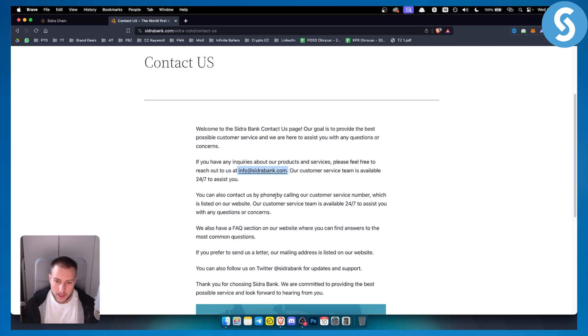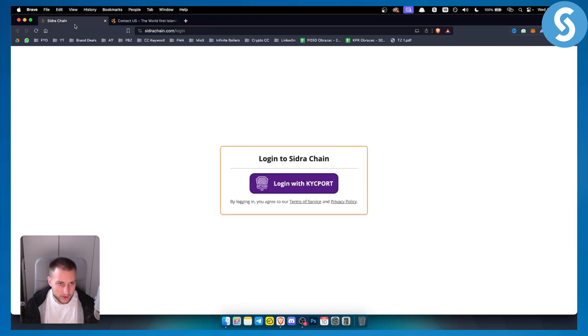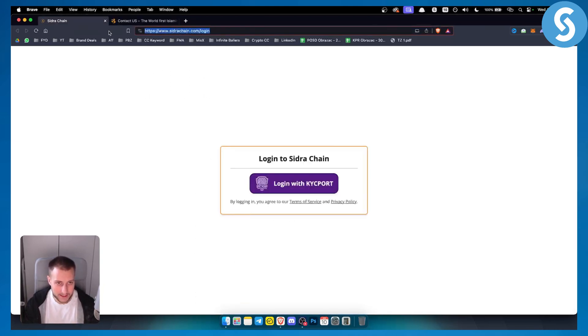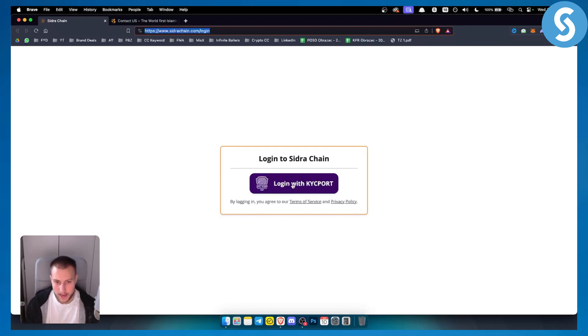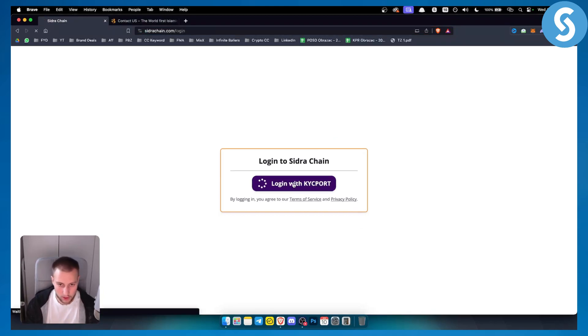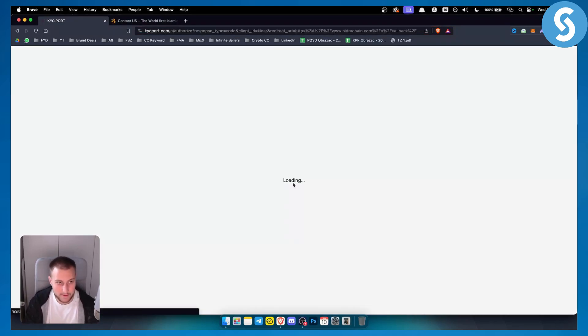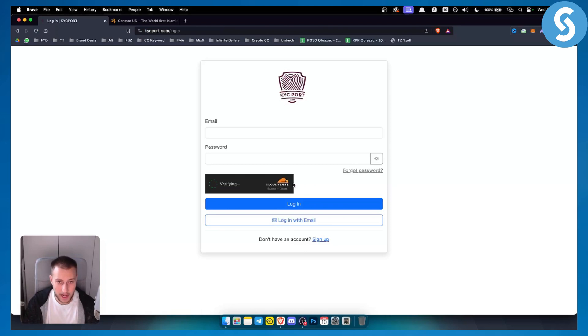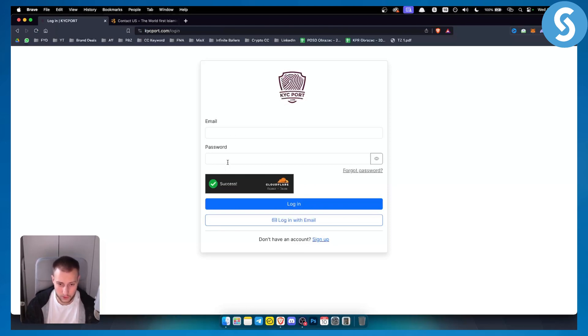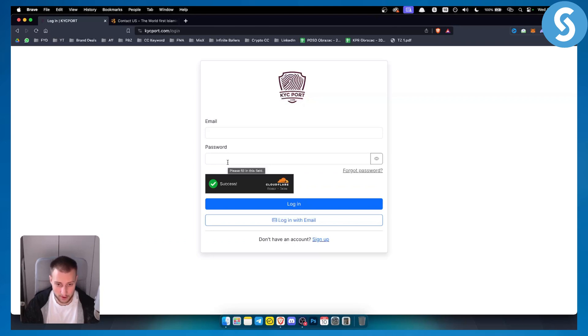However, one more thing is that you can download Sidra Chain. This is basically a Sidra Bank blockchain and you will be able to go here and log in here with a KYC port. Now, if you click log in with KYC port right here, as you can see, I will go here and I will need to put my email and password when I log in into Sidra Bank.